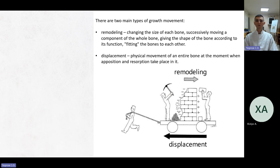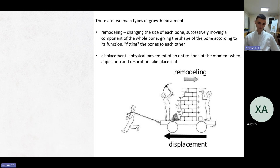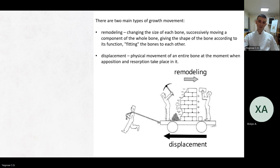In this theory there are two main types of growth movement. The first is remodeling — remotely changing the size of each bone, successfully moving a component of the whole bone given the shape of the bone according to its function, fitting the bones to each other. The second is displacement — the physical movement of an entire bone at the moment when apposition and resorption take place in it. In the bone there is a process of remodeling, and whole bones make the process of displacement.